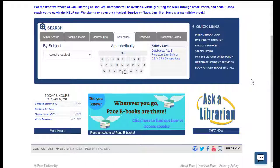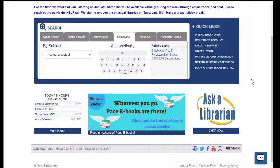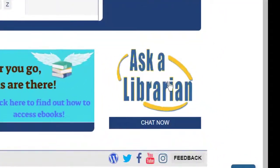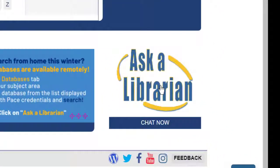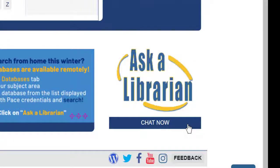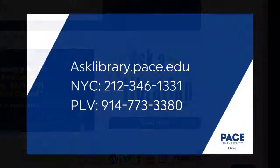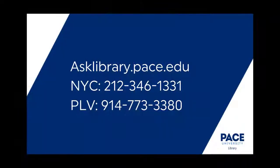As always, if you ever need any more help with this service or any other resources from the library, on the library homepage, you can click on the Ask a Librarian link. And very often when it says Chat Now, it means there's a librarian online right now, and you can start a chat and ask any questions that you might have.